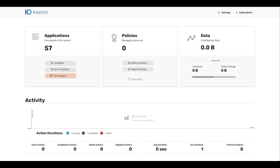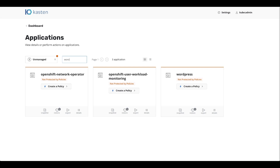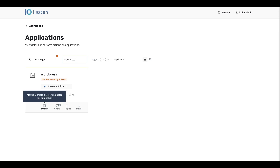Here we are in the Kasten K10 dashboard. Our application namespace is just called WordPress. We're first going to show you how to do an instant backup and restore with no schedule. We go into the application tile and filter. We have two options — we can create a policy, which we'll do later. What we want to do first is show you that you can, on the spot, do a backup of an application. The only thing you have to do is create a snapshot — it lets you manually create a restore point for this application.